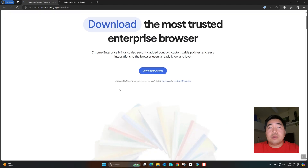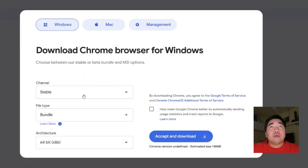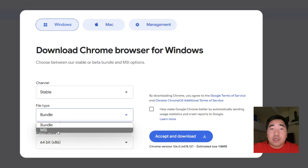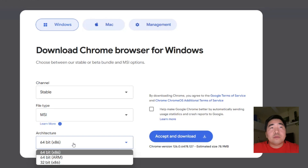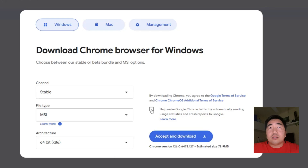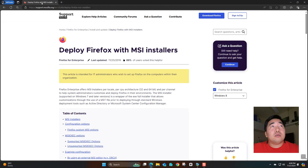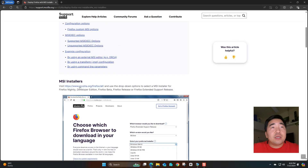You can just download them from those pages. For Google Chrome MSI, select the channel, stable bundle, type MSI. We are using 64-bit architecture, so select 64-bit, then click accept and download. That covers the Google Chrome MSI installer.